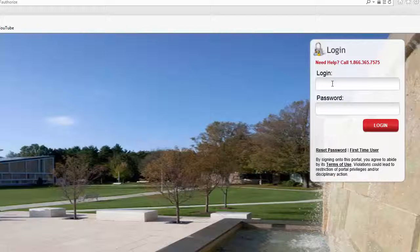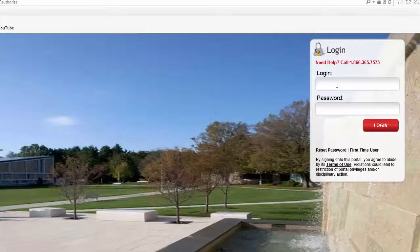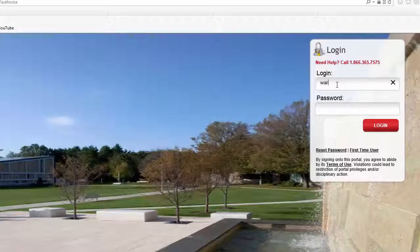The login screen is located on the right-hand side, and that's where you would sign in with your Sacred Heart credentials.